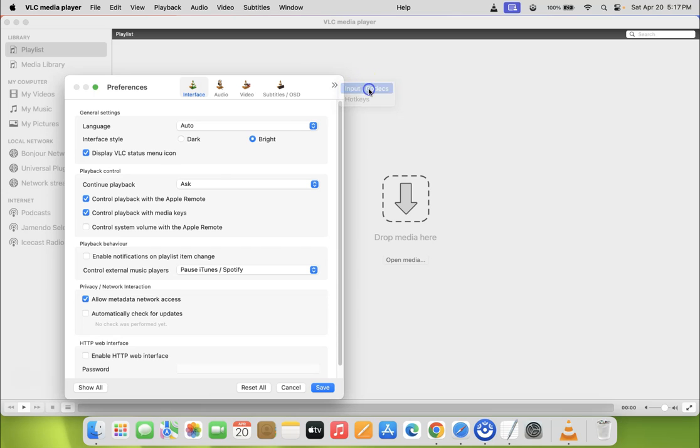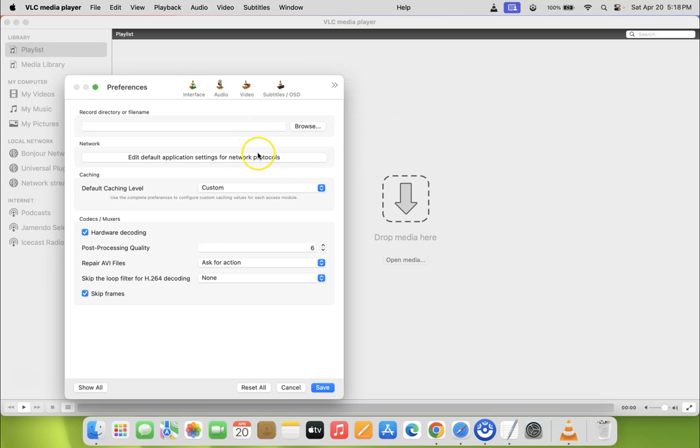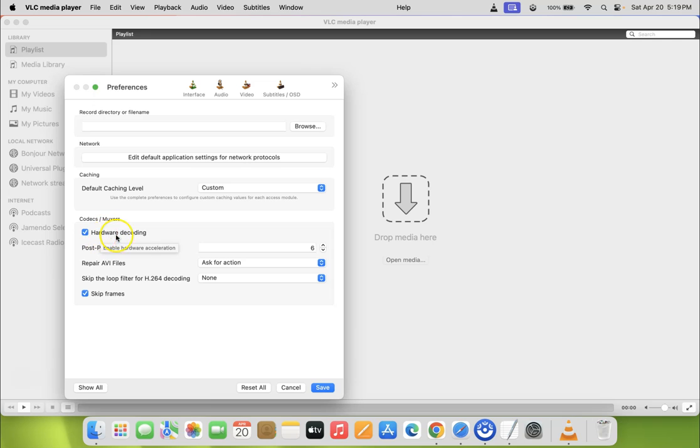On this window, come to the codecs/muxers section. In this section, you can see here we have the hardware decoding option.